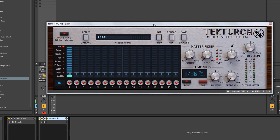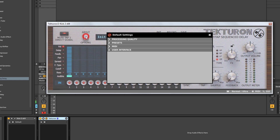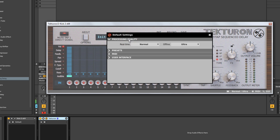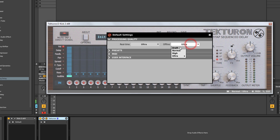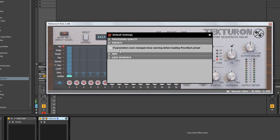That's less relevant if you have it on a send channel, but you can experiment. The Options button lets you set processing quality presets, MIDI, and user interface settings. Processing quality has real-time and offline modes. Real-time is the quality used while mixing — I'd leave that on Ultra. Offline is the quality when rendering or bouncing your track out, and I'd also leave that on Ultra all the time.